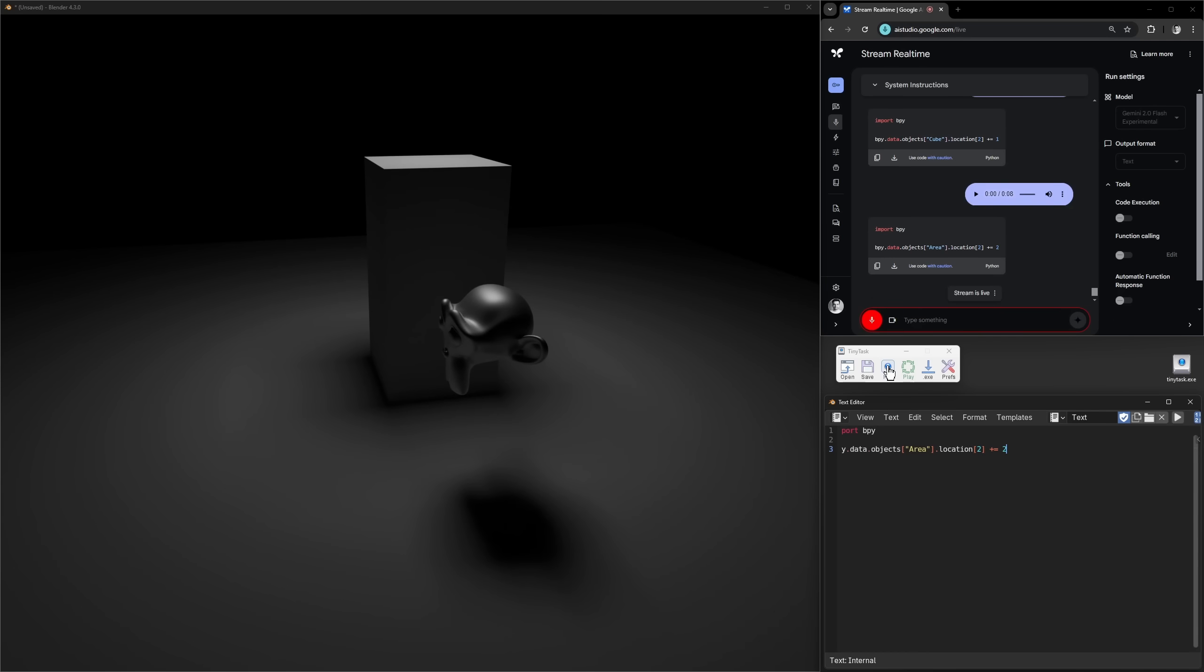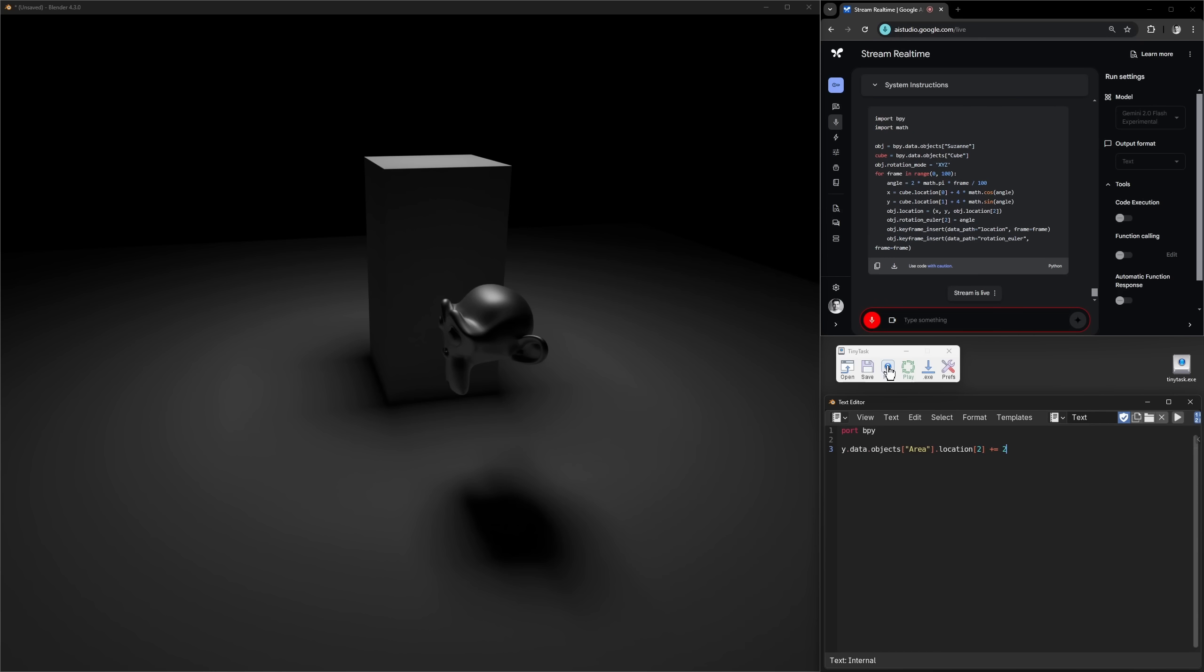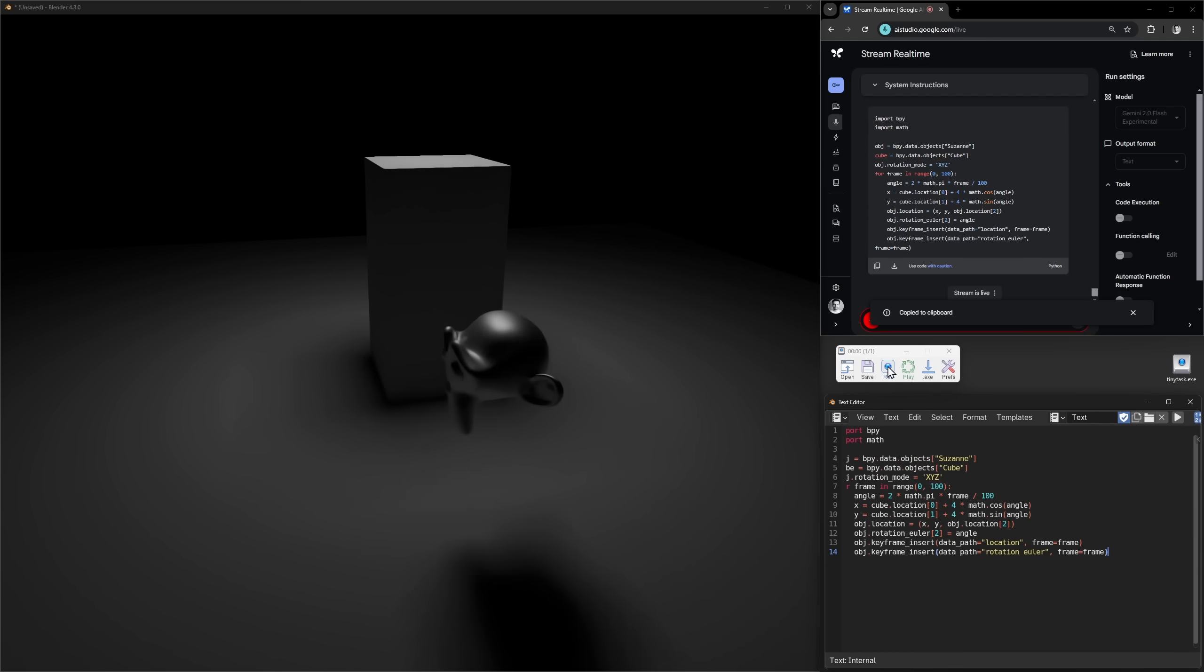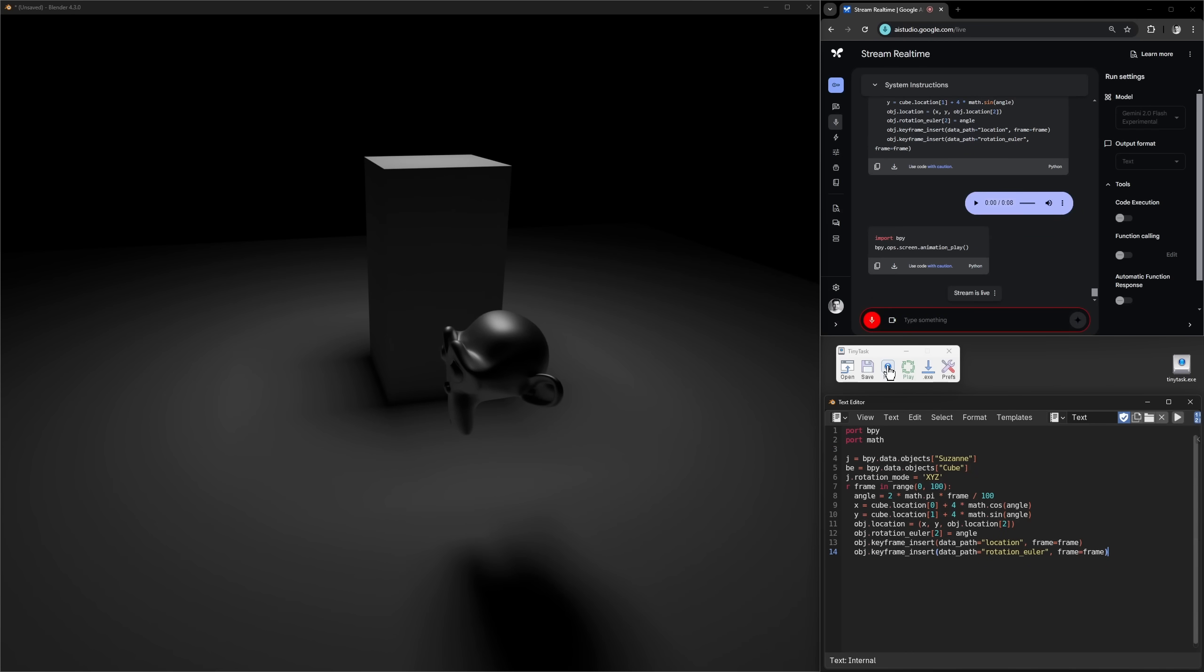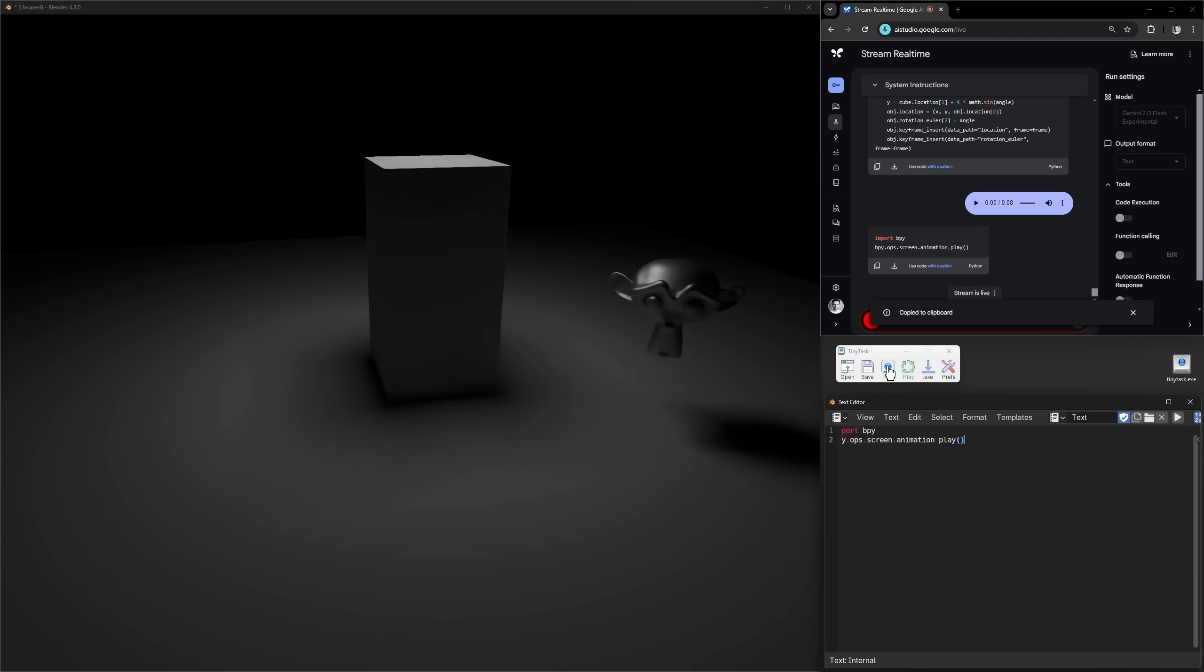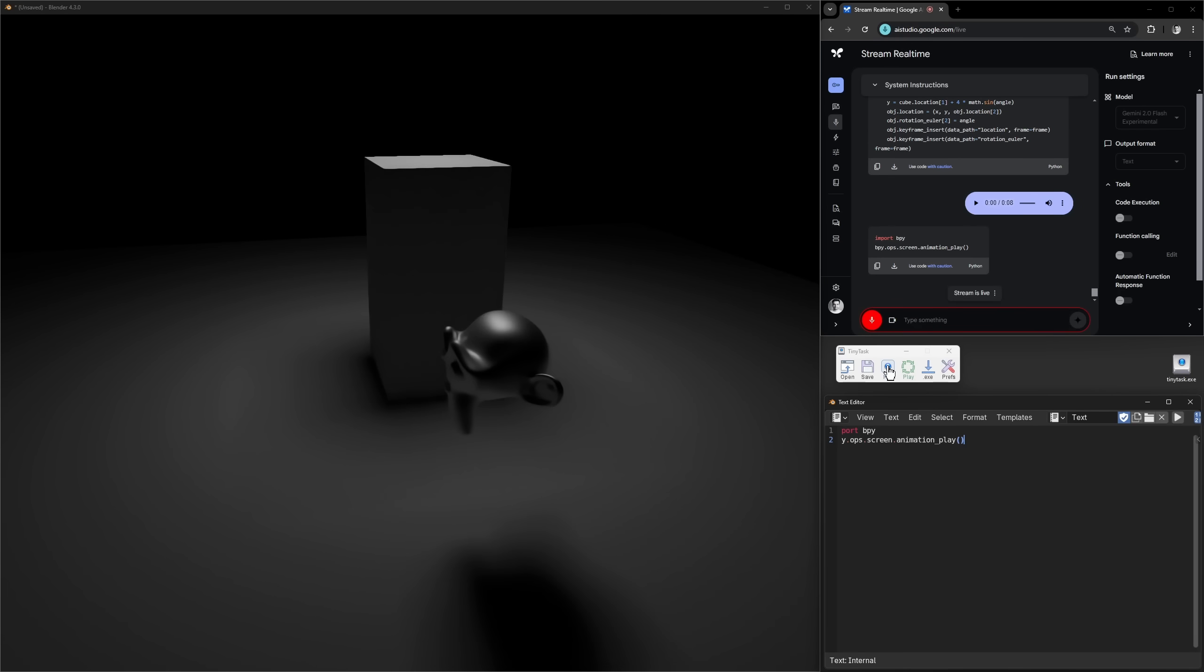Okay. Let's do some animation. Can you animate the monkey using keyframes? Let's animate it so it's rotating around the cube. And play the animation. That's amazing.